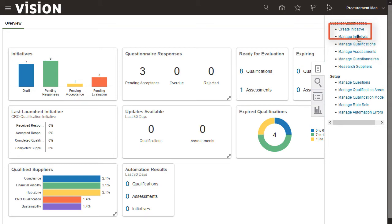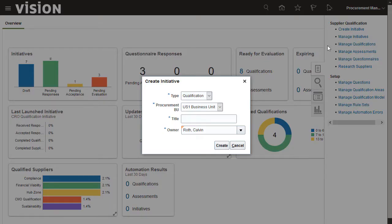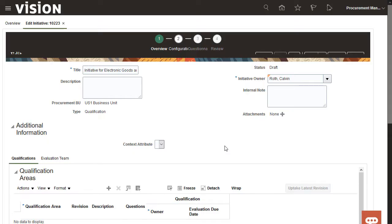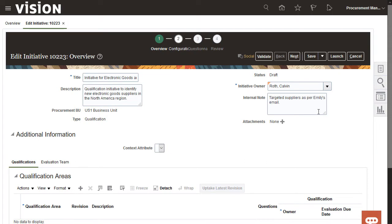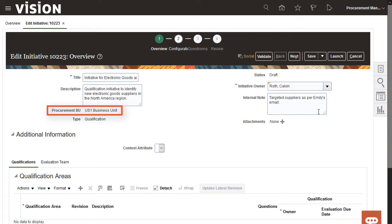I'll select the create initiative task. I'll create a qualification and give it a title. I'll enter a description and an internal note. I can also check the default values for the initiative owner and procurement BU.